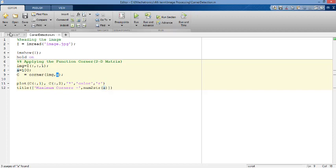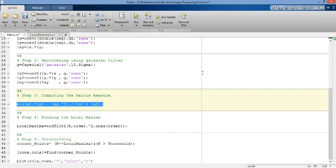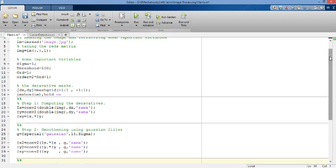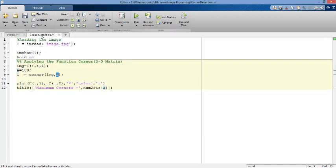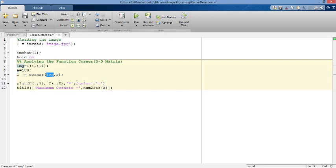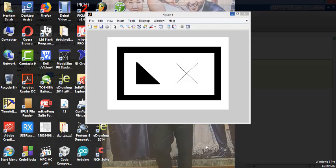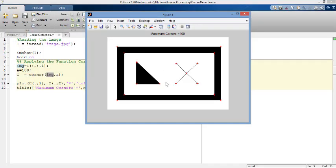So like in the previous code, you can control the number of points by the threshold. Like I told you before, if you increase that number, you will get a less number of the points detected. And if you got it minimized, you will obtain multiple points that most of them you don't want. Here, we said that A is equal to 100. And here is our matrix, the 2D matrix. Plotting the points. And here is the title. This is this matrix to convert the numbers into a string. And run the section. You got your corners detected at the same way the first code did.